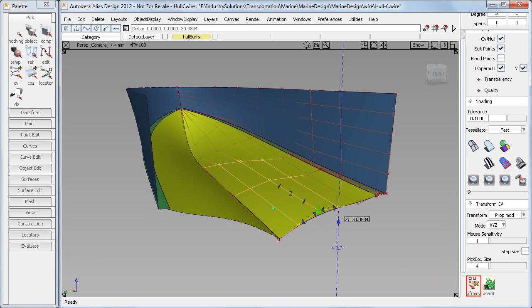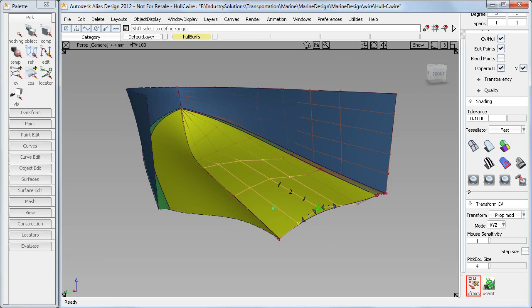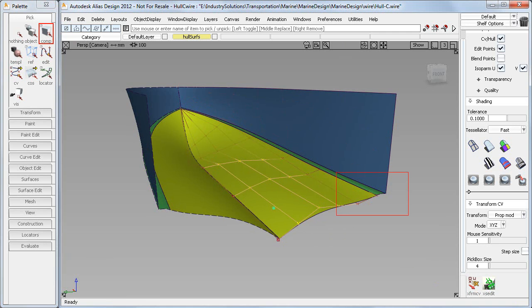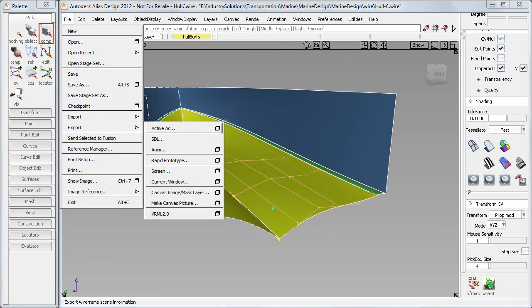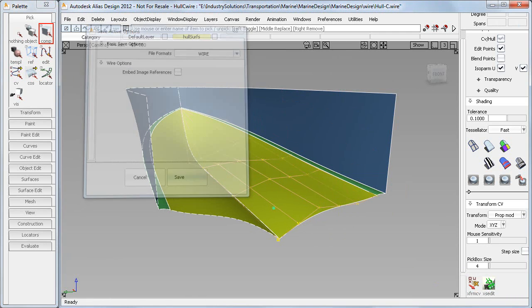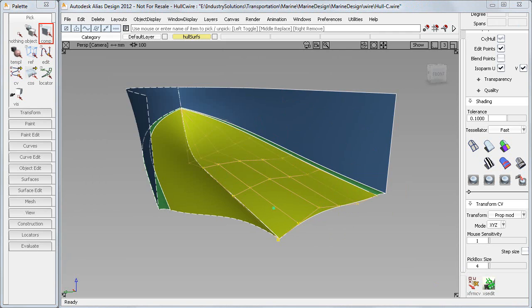Now we're going back into Alias and we're just going to modify the surfaces of this hull, of this boat, and save that file over the existing file that is already there.